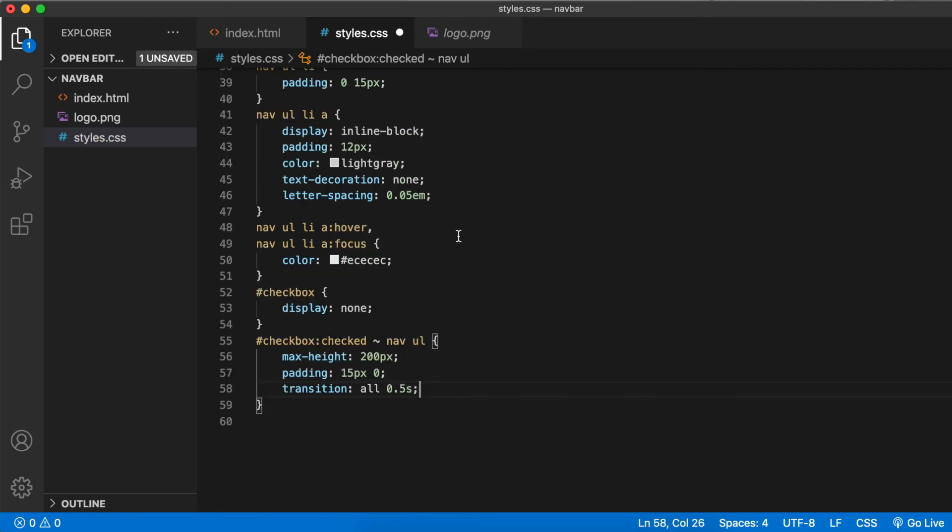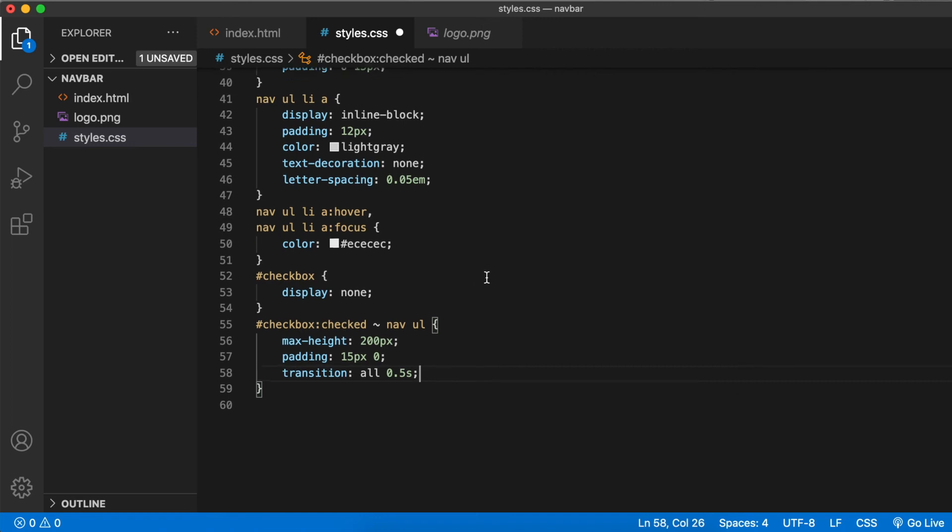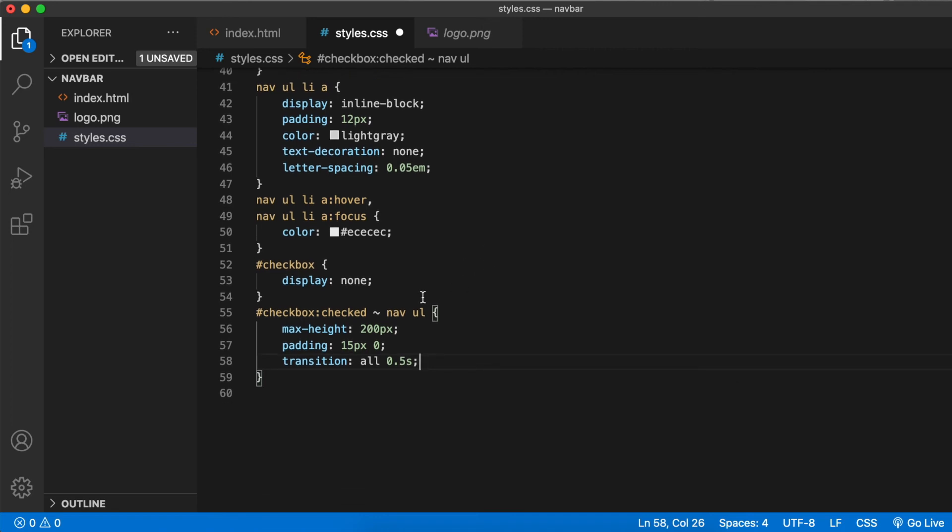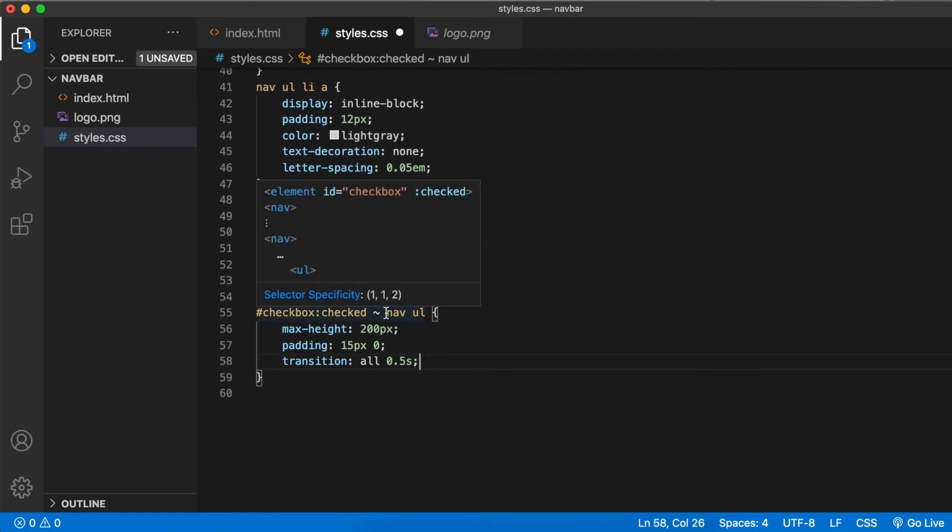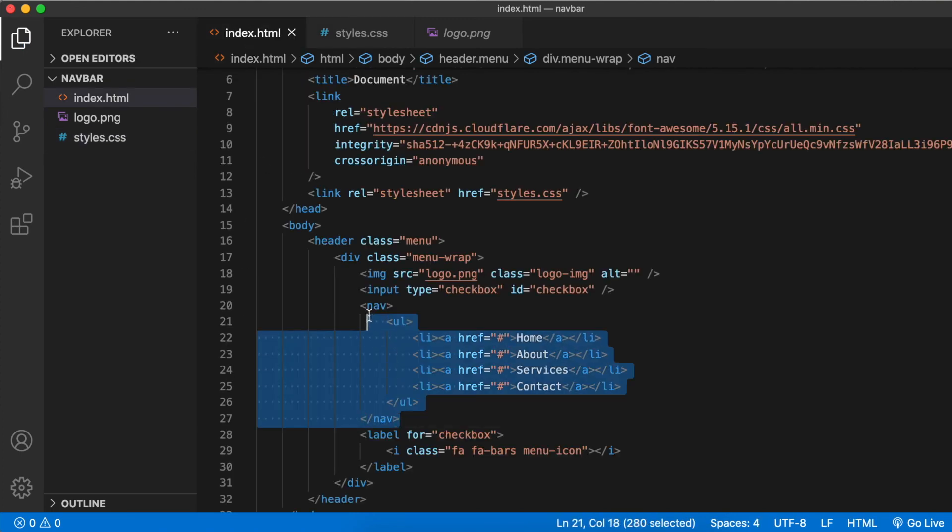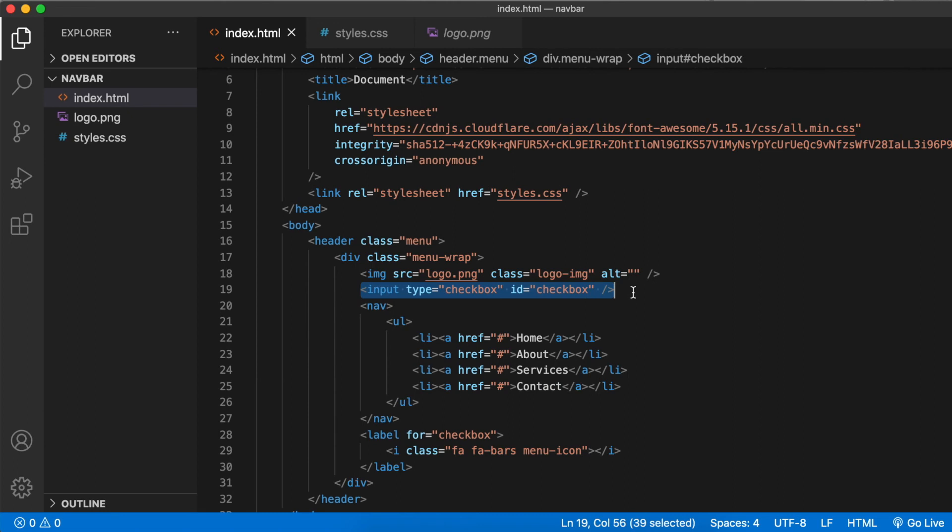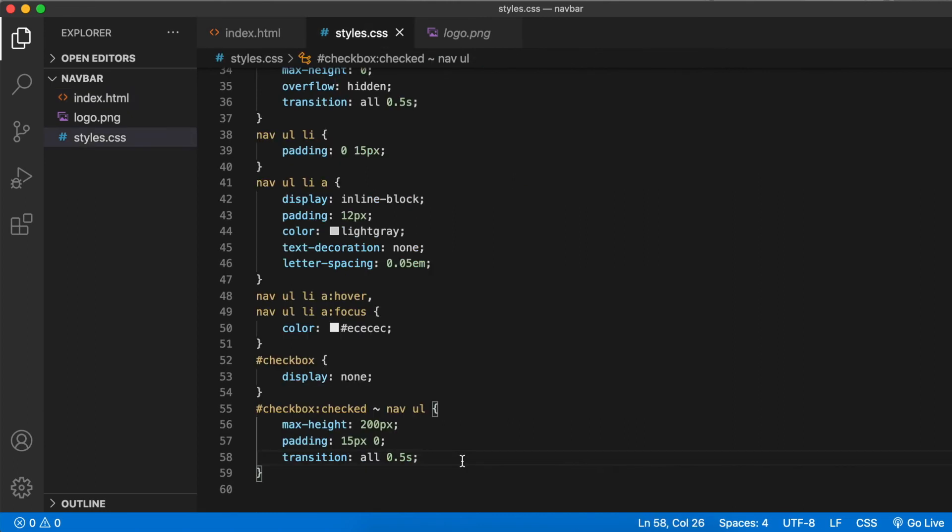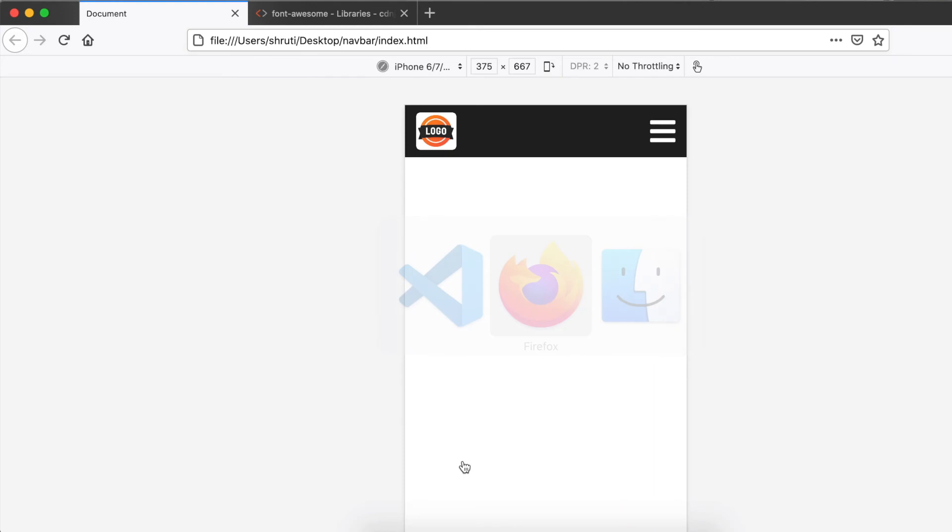The important thing to note here is that the sibling selector works only when the second selector is placed after the first one, which is why we placed this nav after the input checkbox. This is what's known as the CSS checkbox hack. This should work. Let's see.